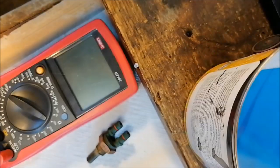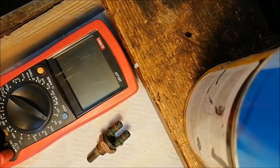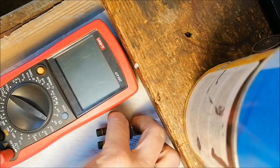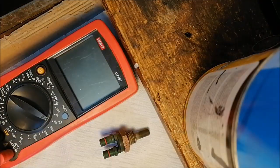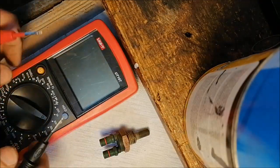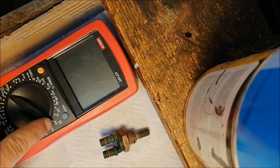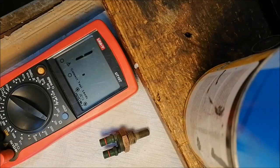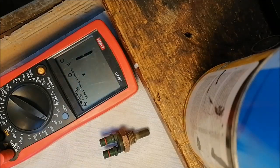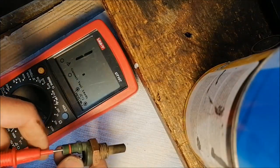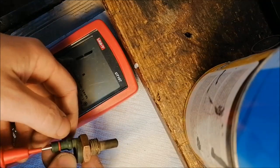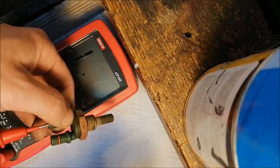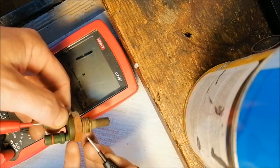And now we check it. You put on the 20 kilo ohms setting and one probe to the contact and one probe to the house or to the mass of the vehicle.